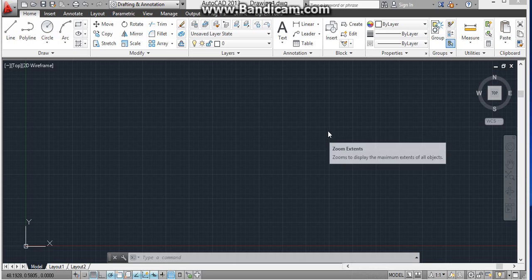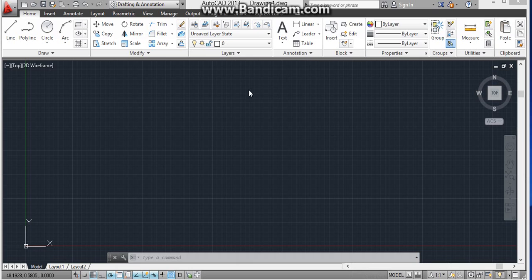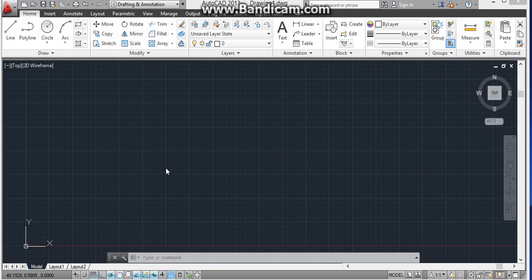So on starting AutoCAD, you will see this interface. There we will have all the commands. The interface is really small and doesn't look very professional.